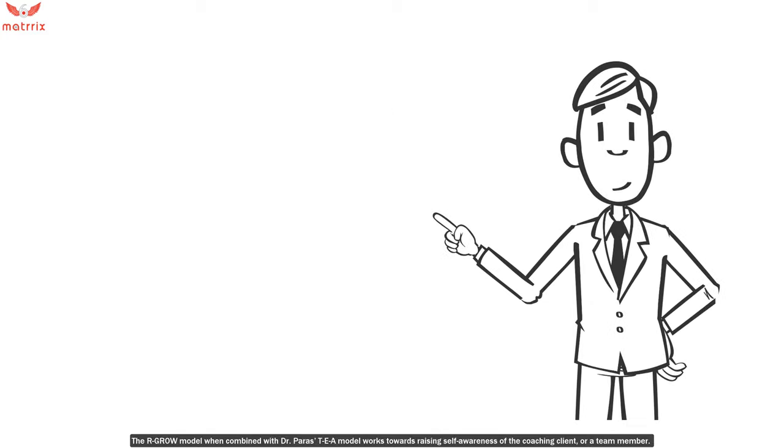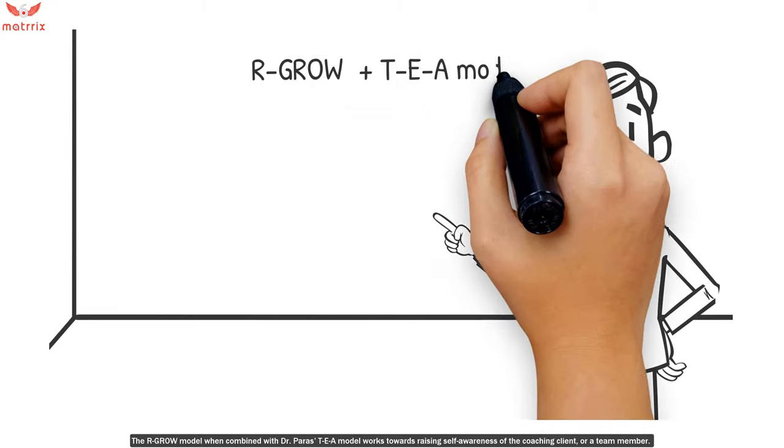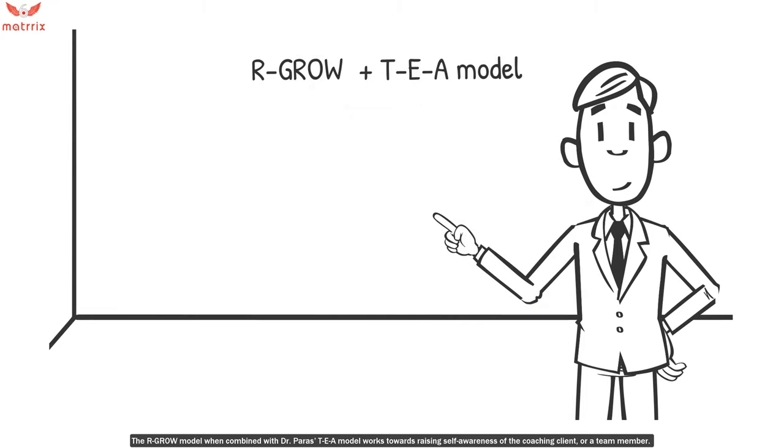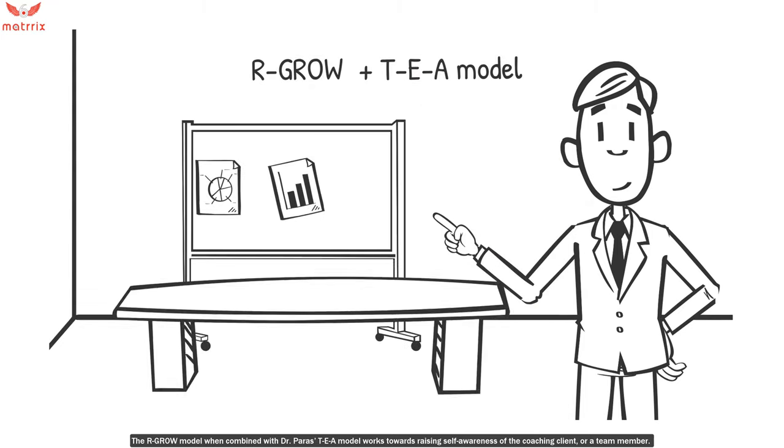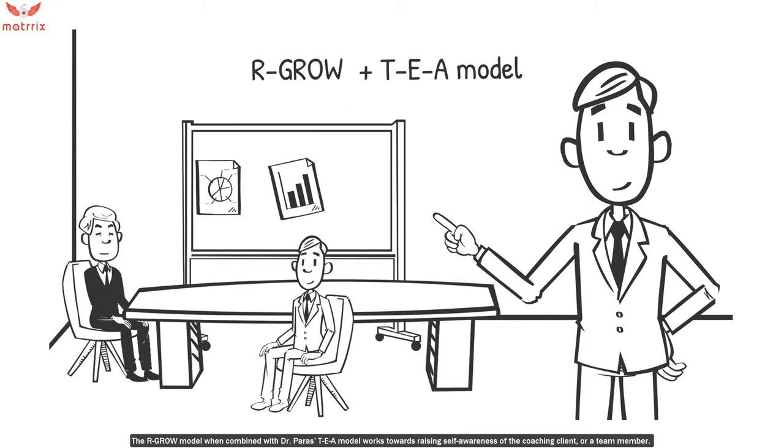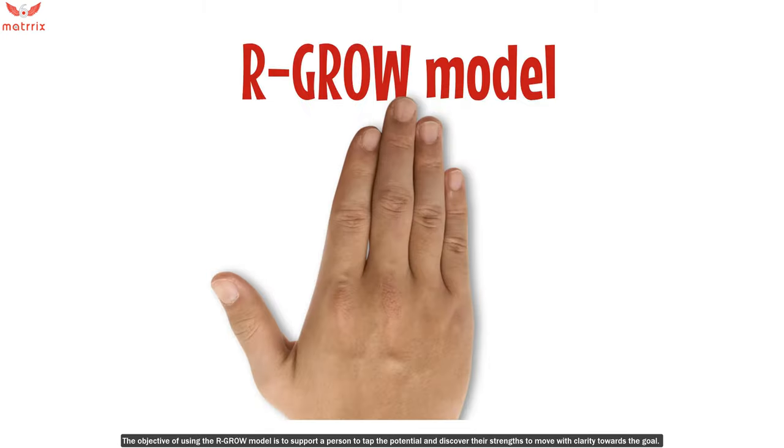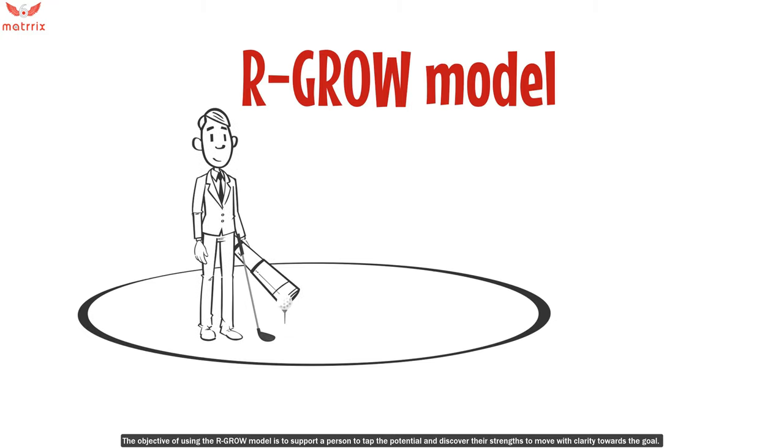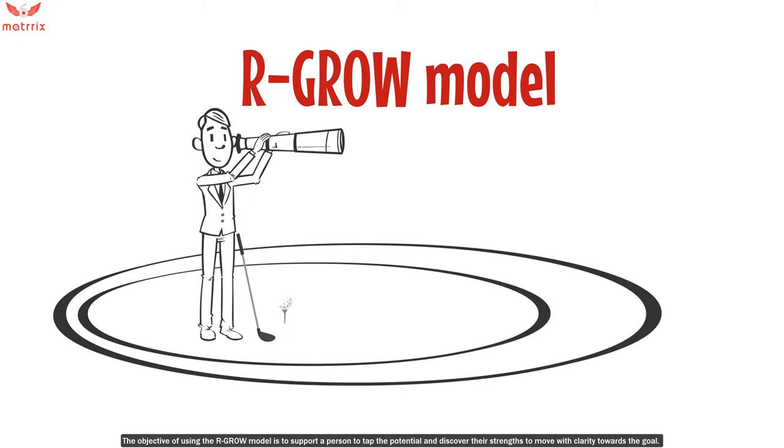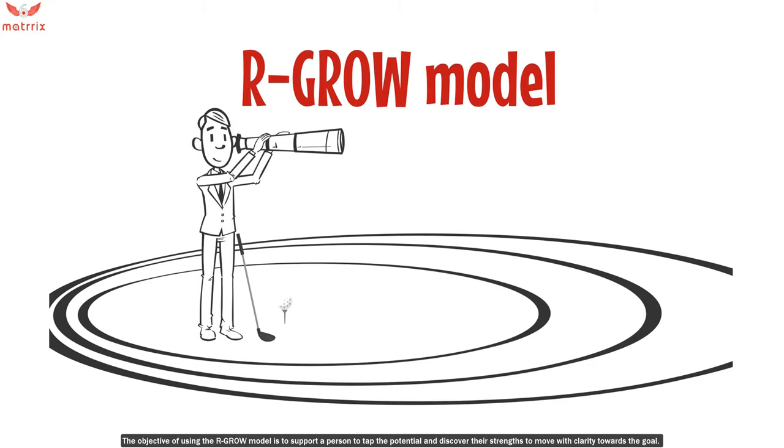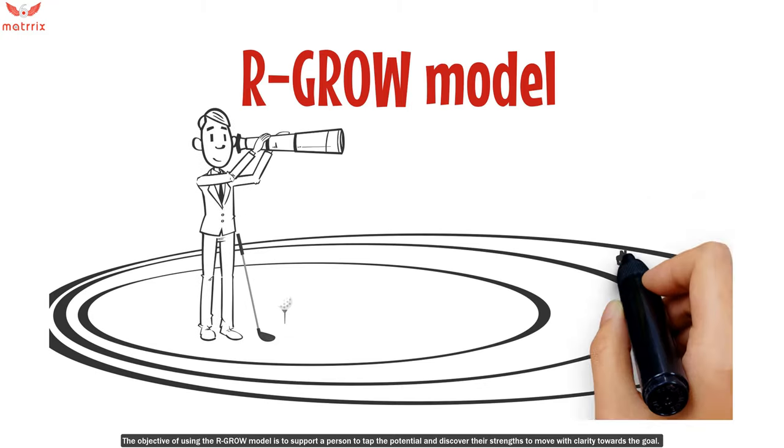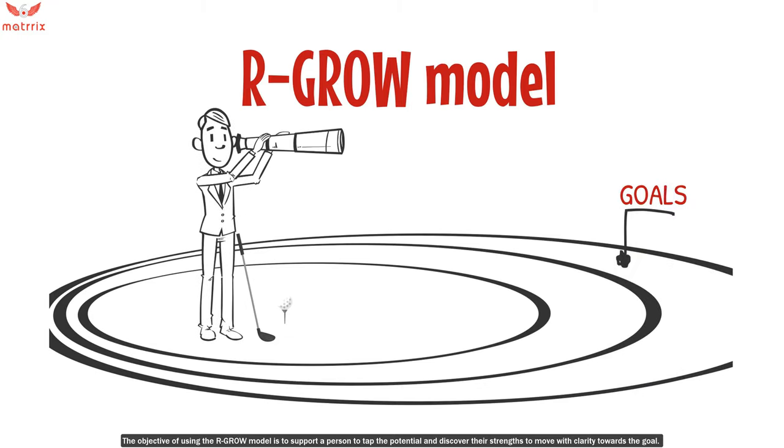The GROW model, when combined with Dr. Paras's TEA model, works towards raising self-awareness of the coaching client or a team member. The objective of using the GROW model is to support a person to tap the potential and discover their strengths to move with clarity towards the goal.